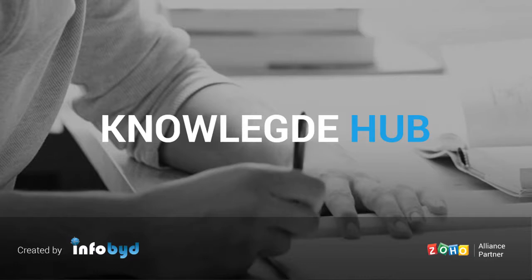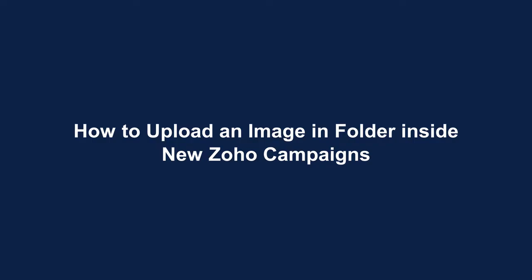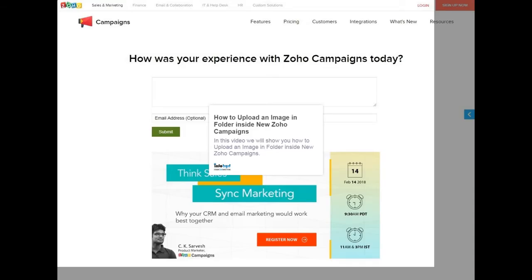Welcome to Infobid Knowledge Hub. How to Upload an Image in Folder Inside New Zoho Campaigns. In this video we will show you how to upload an image in folder inside New Zoho Campaigns.